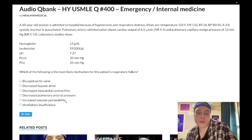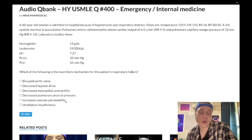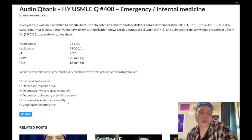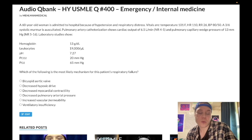The correct answer is increased vascular permeability. In sepsis or septic shock, IL-1 is responsible for the fever, and TNF-alpha is responsible for increased vascular permeability and hypotension. TNF-alpha release with increased vascular permeability occurs in septic shock and sepsis in general — that's the first key point.